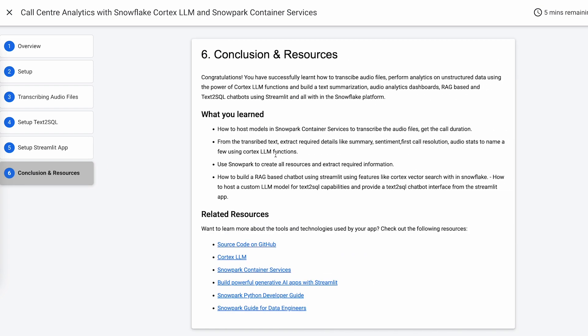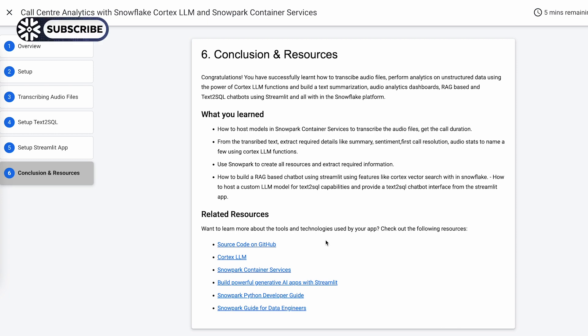You can always look for other resources which are available. With that, we have concluded this entire demo. We've gone through the steps needed for you to bring up this demo at your end by following this quick start. Thank you all.